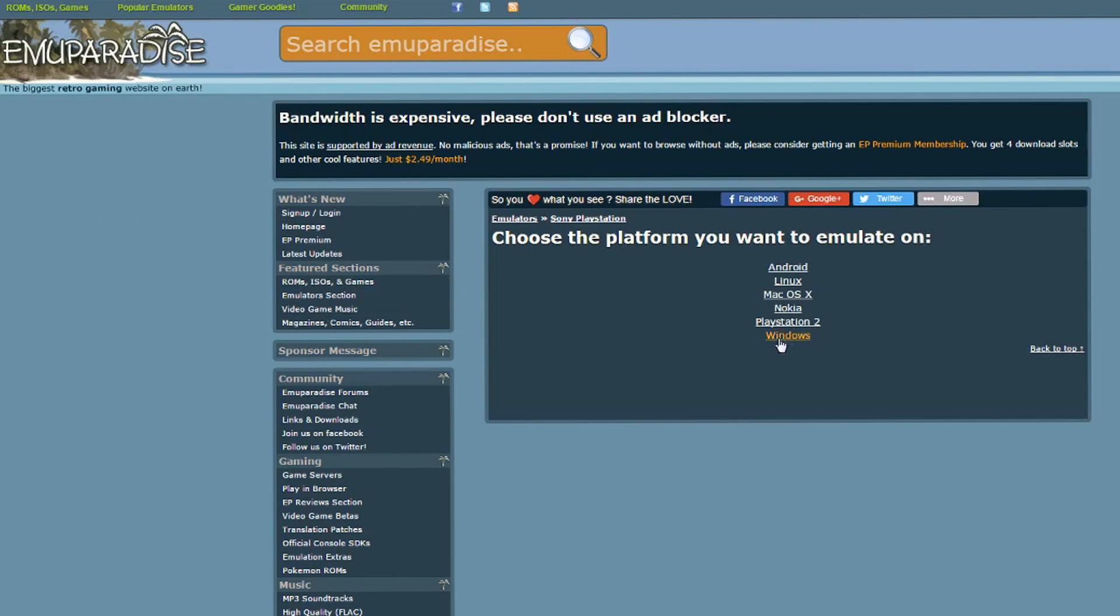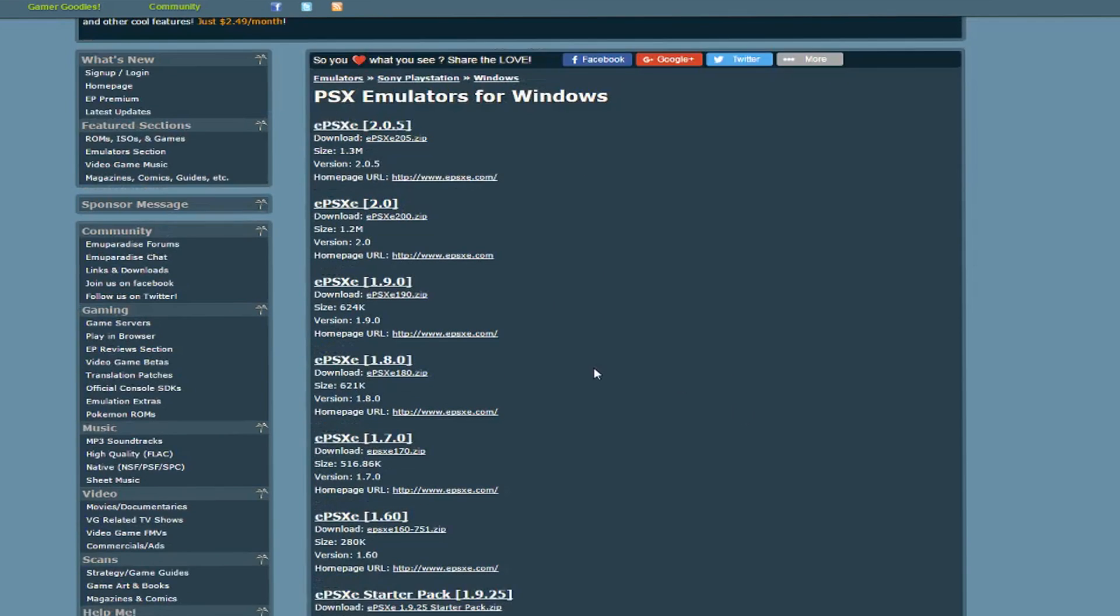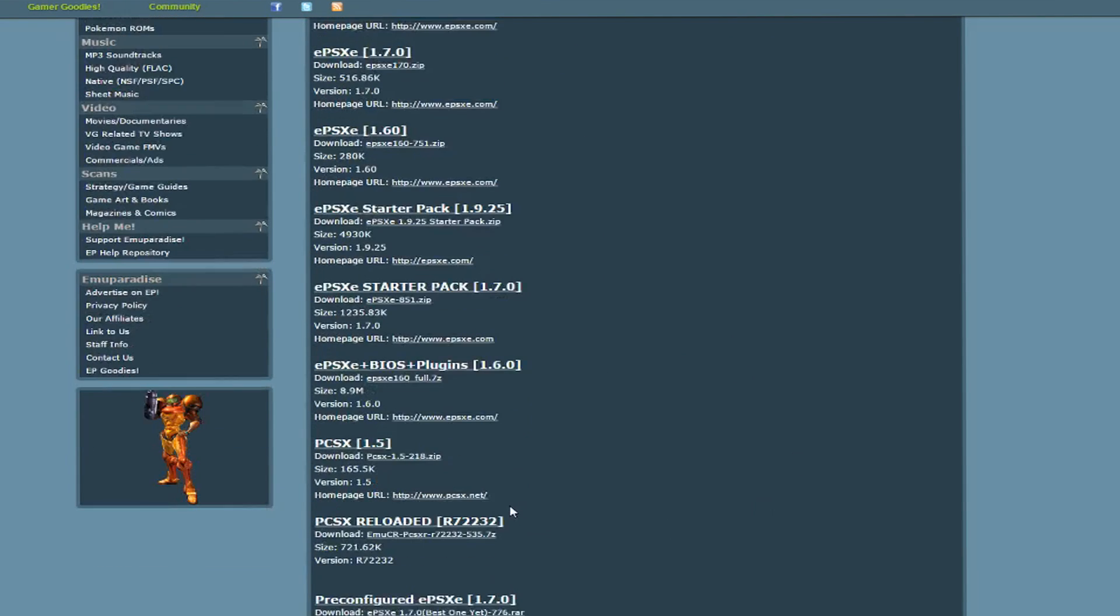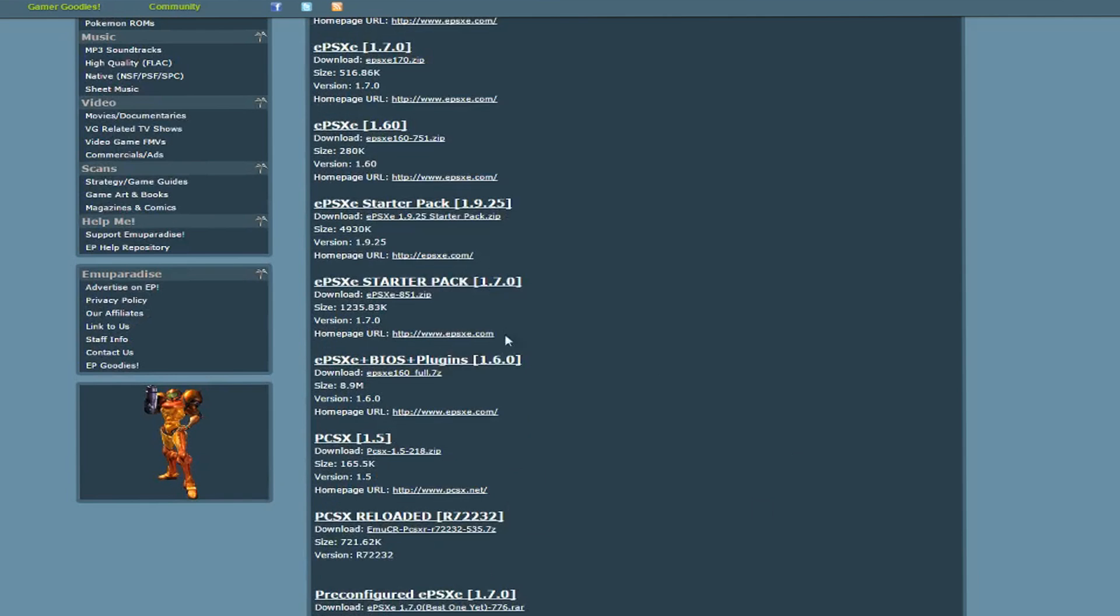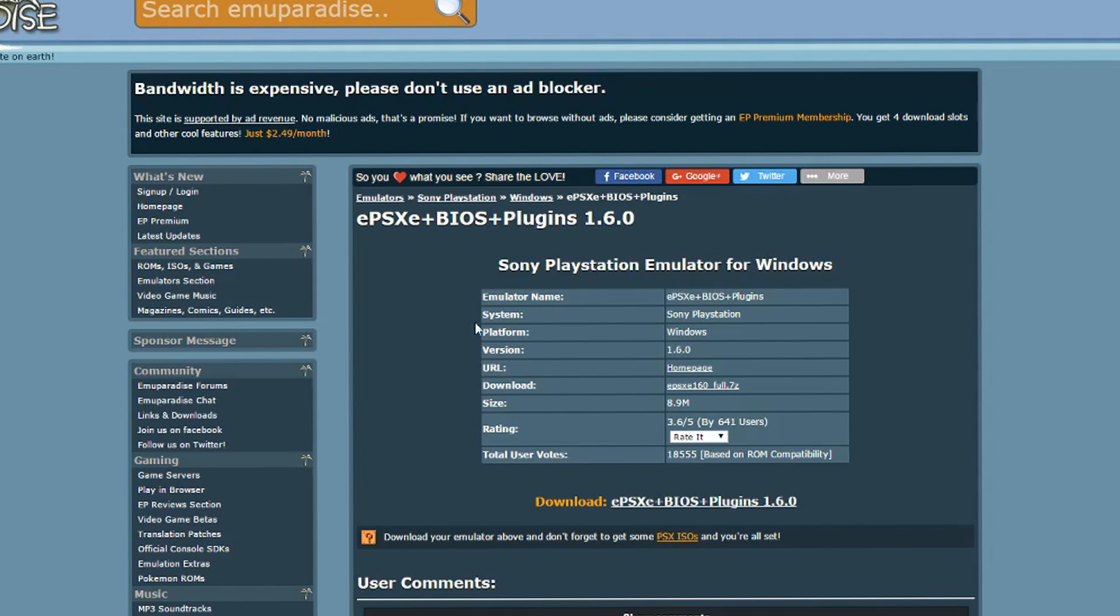Choose your operating system. Now scroll down until you see ePSXe plus BIOS plus plugins 1.6.0. This will come with all the best plugins and the BIOS so you don't have to look for them elsewhere. Download it.